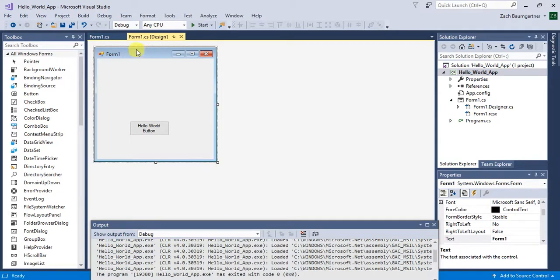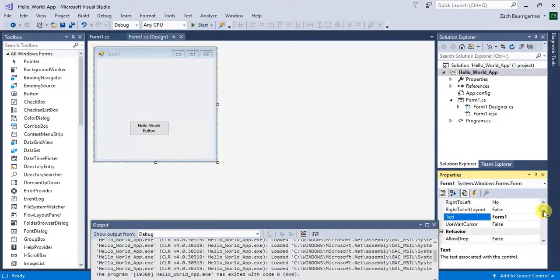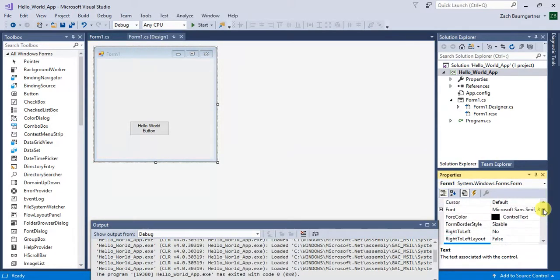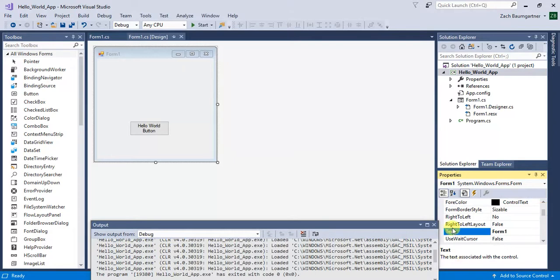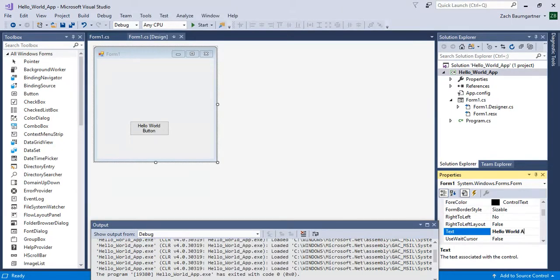And another thing you can do on the form, you can also change this text down here. So for this, it's Hello World app. So we just do Hello World app.